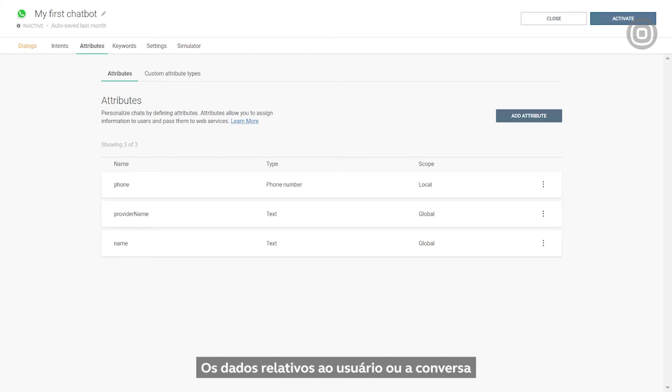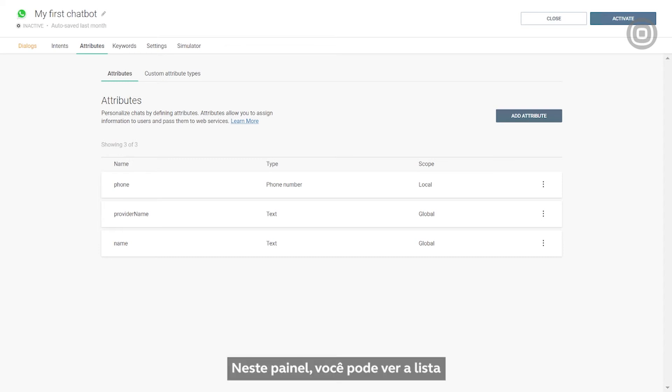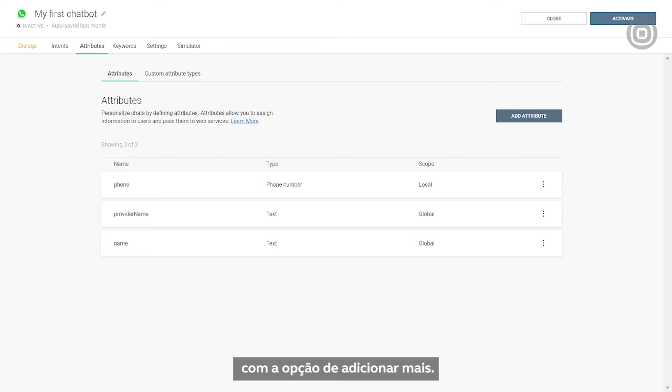The values related to a user or the conversation are stored as long as the session is active. On this panel, you can see a list of all the attributes created for one chatbot, with an option to add more.